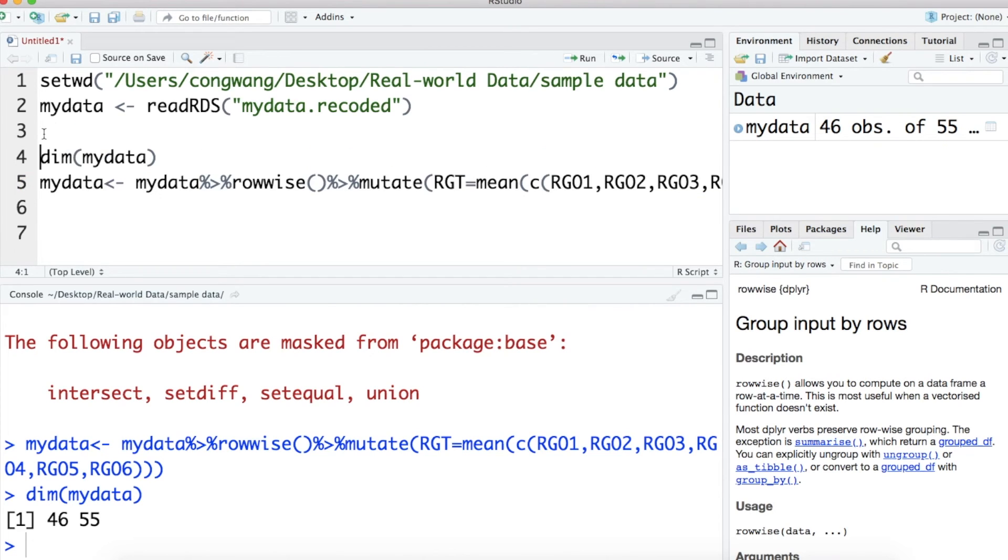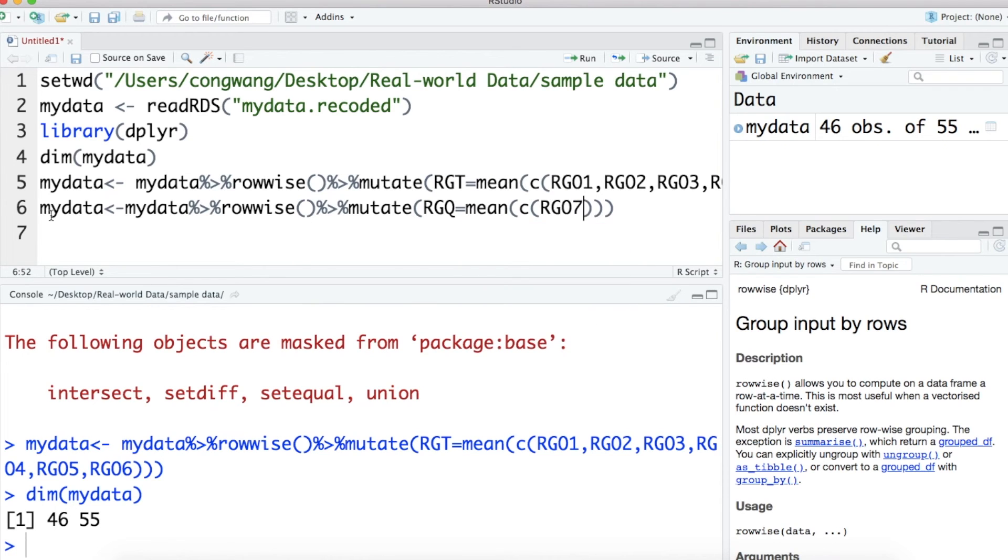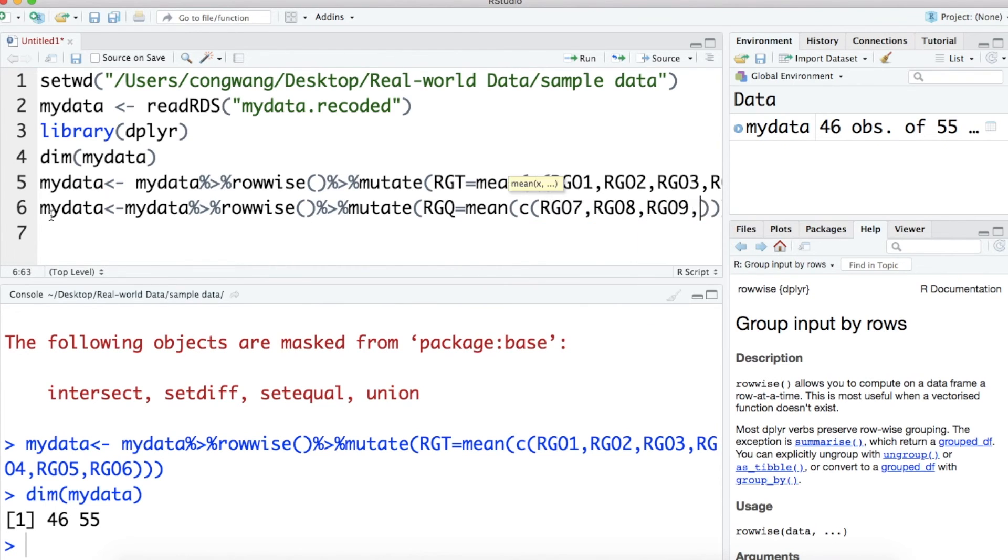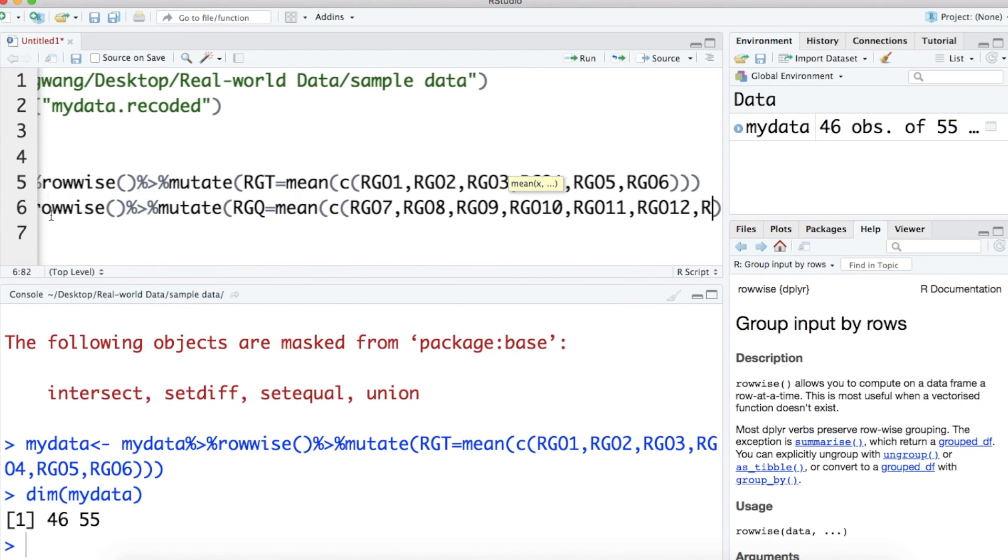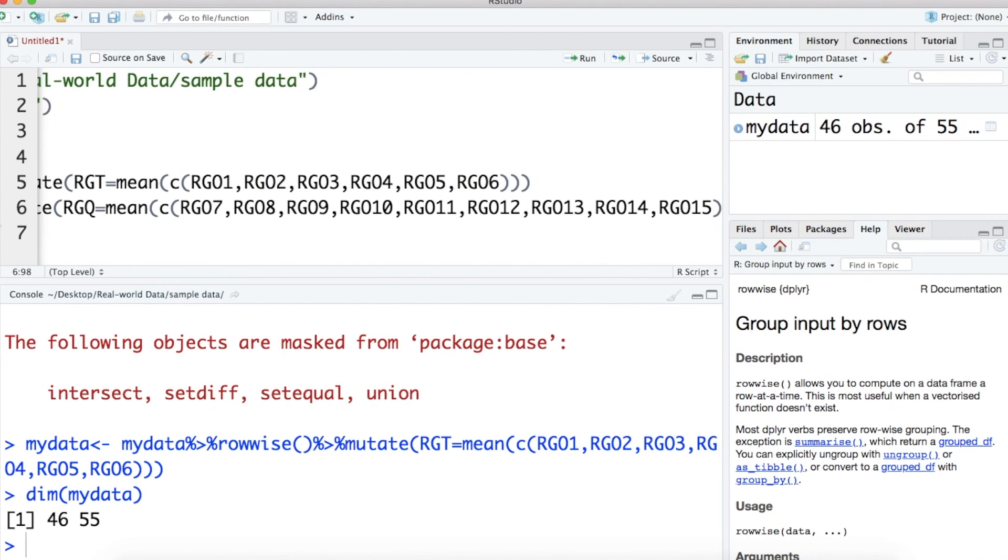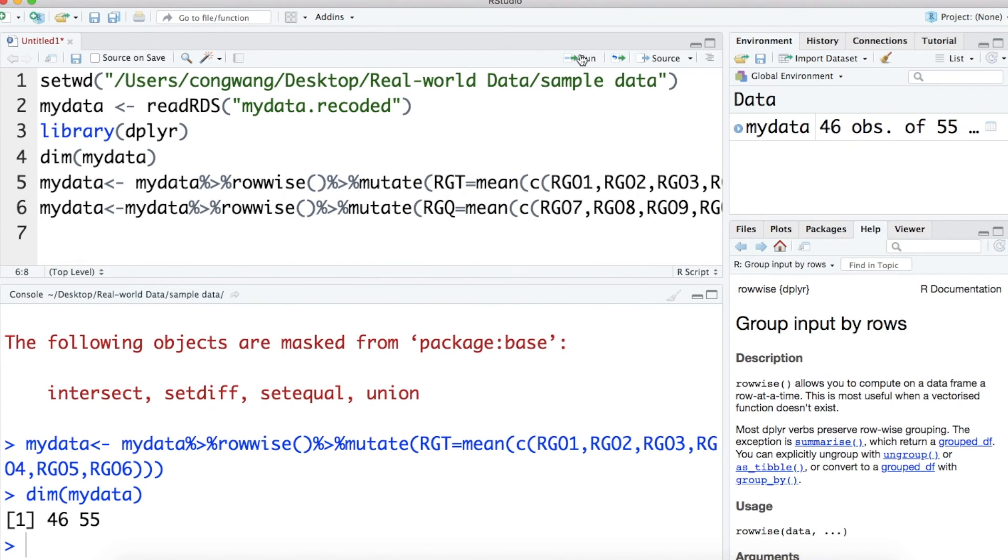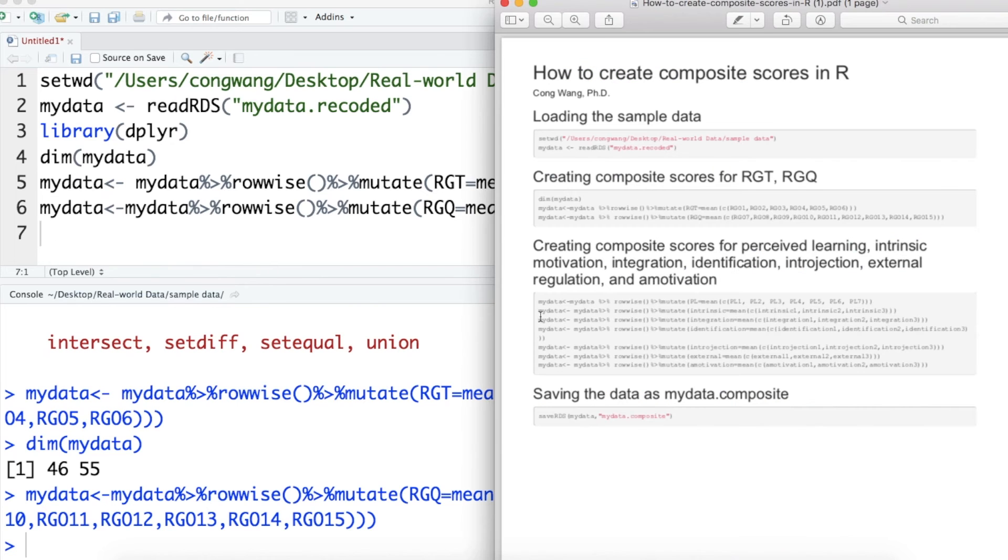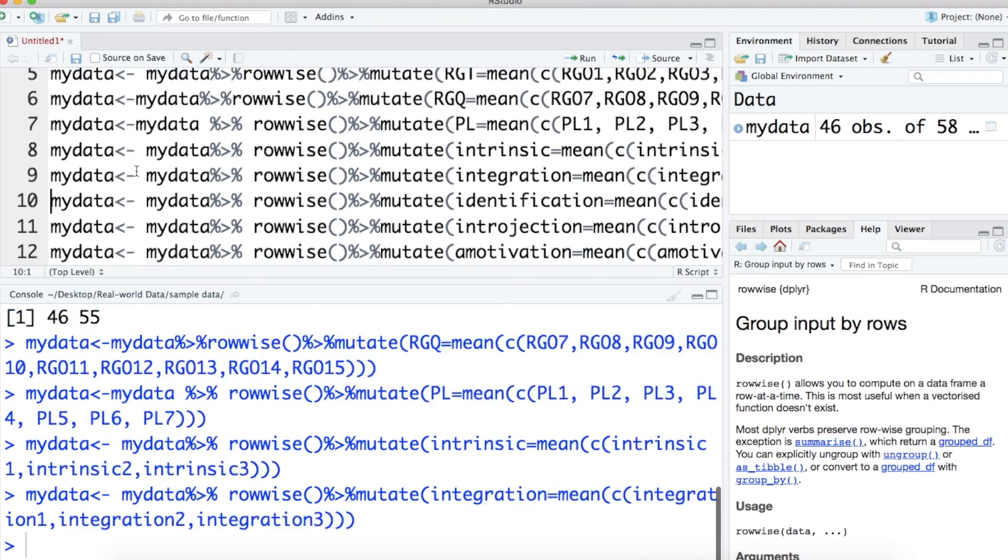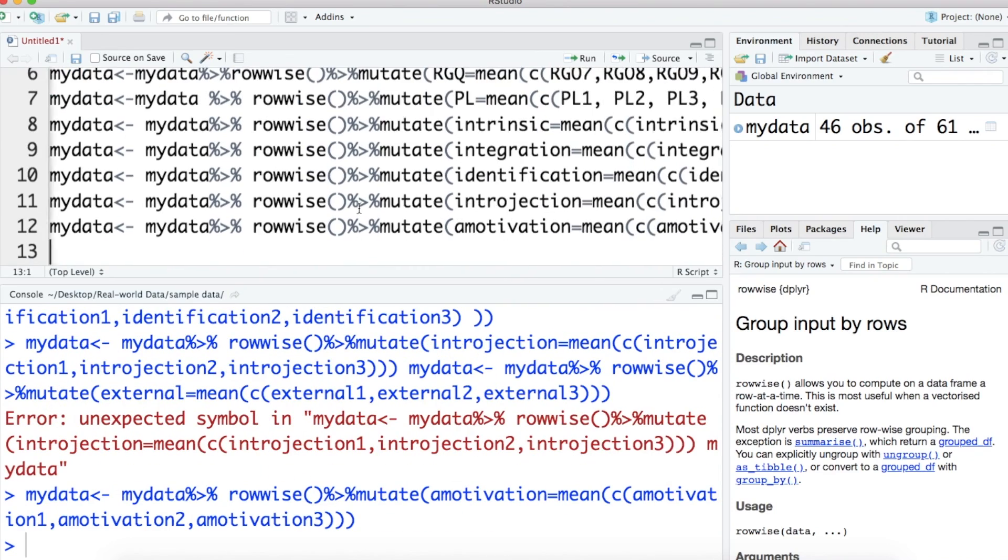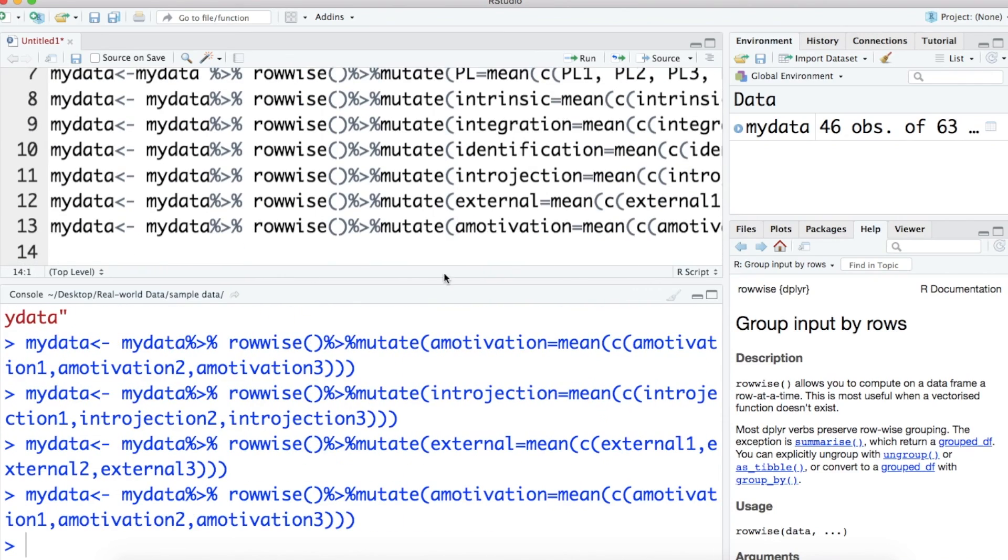Next, I'm going to create mean scores for the remaining constructs, including rationale generation quality, perceived learning, intrinsic motivation, integration, identification, interjection, external regulation, and amotivation. You can find all these R codes in my lecture note, which is put in the description box.